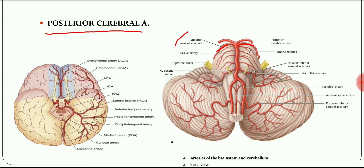The posterior cerebral artery passes laterally, parallel to the superior cerebellar artery. It curves around the midbrain to reach the medial surface of the cerebral hemisphere, beneath the splenium of the corpus callosum.